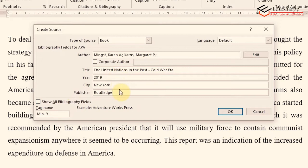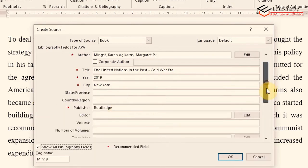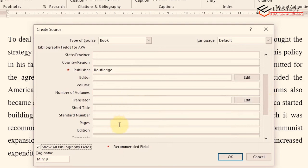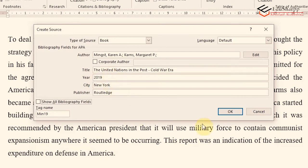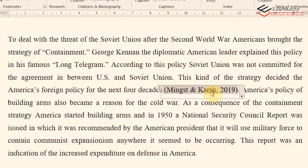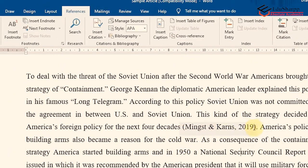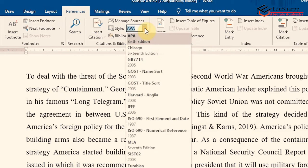Click OK and the citation is automatically inserted — you can see it shows 'Minxed and Kans, 2019' in APA style, because we have chosen APA Sixth Edition. This is how in-text citation is done in APA style. Now let's move to the second source — a National Geographic website article written by Erin Blackmore in 2022, on March 23rd.